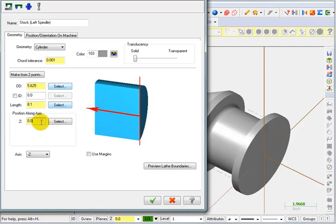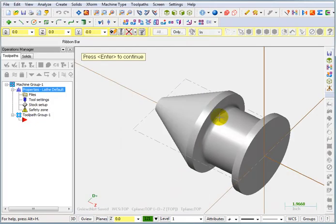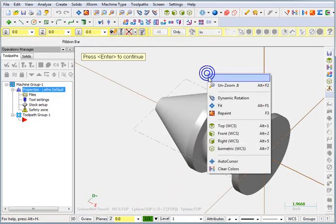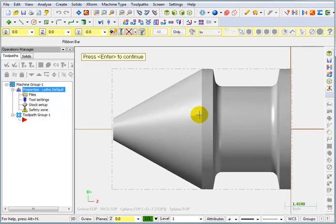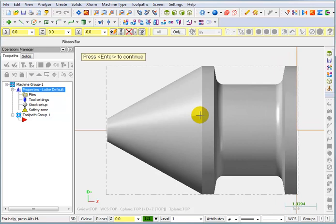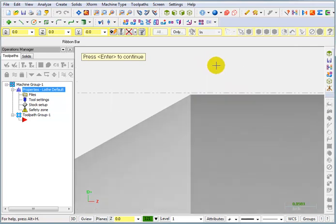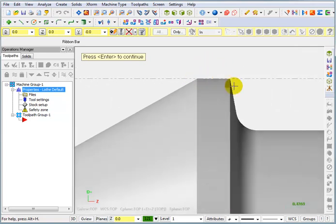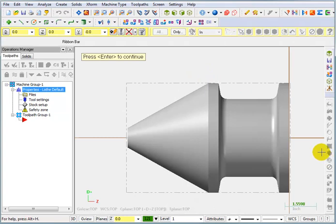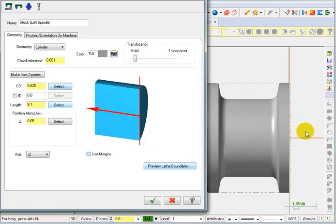And I'm going to move this along in the Z axis by 50 thousandths. Now let's do a preview. And I'm going to right click and go back to a top view. And we should be able to see here that there's a little bit of stock on the back, a little bit of stock on the front, and a tiny little bit of stock on the outer diameter there. So that looks like a pretty good stock boundary. We'll accept that.